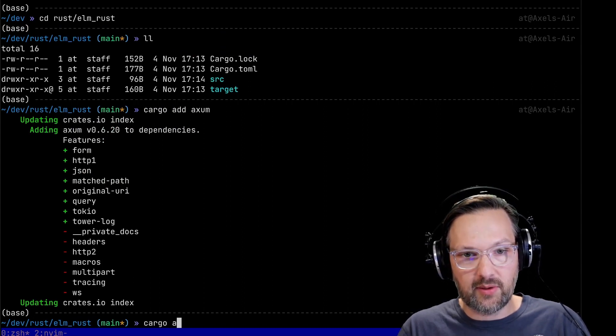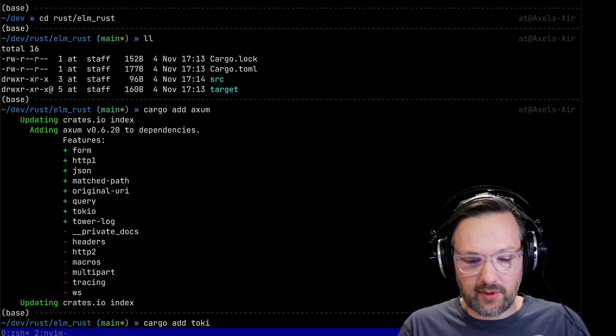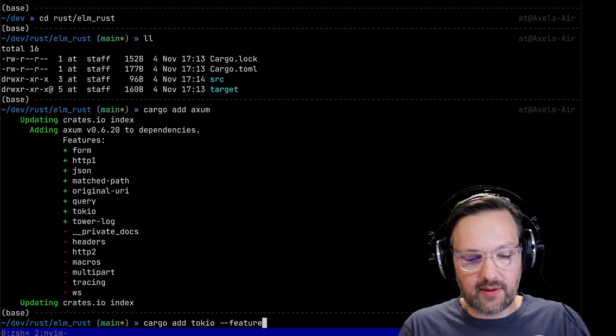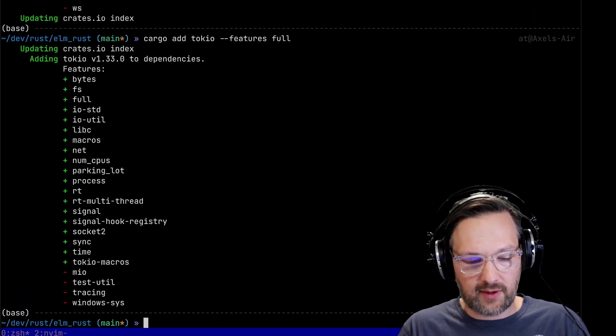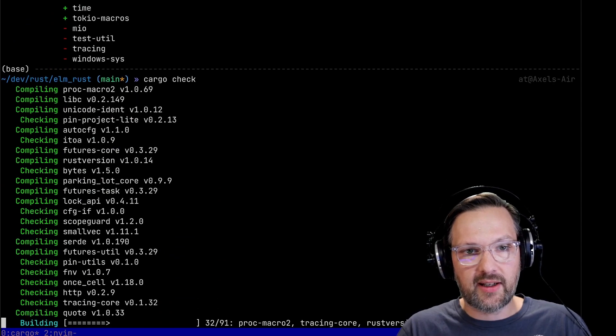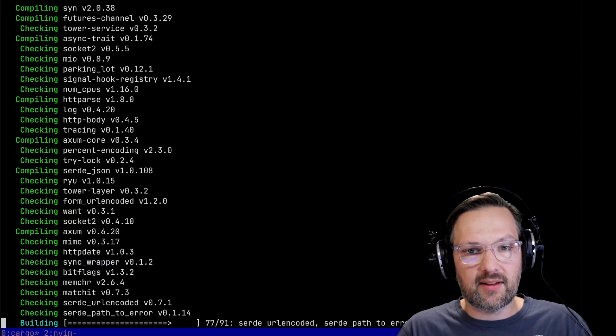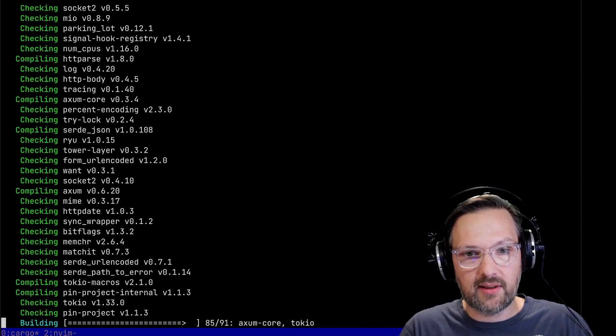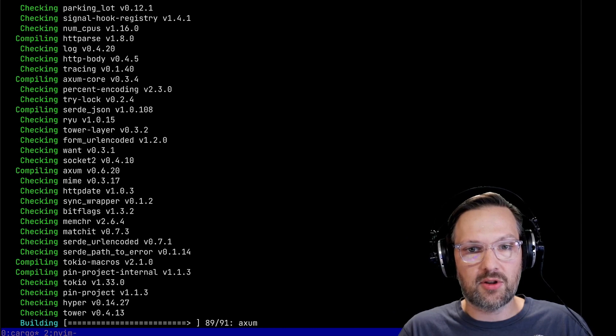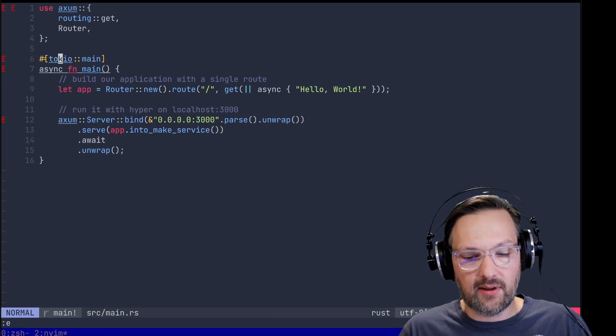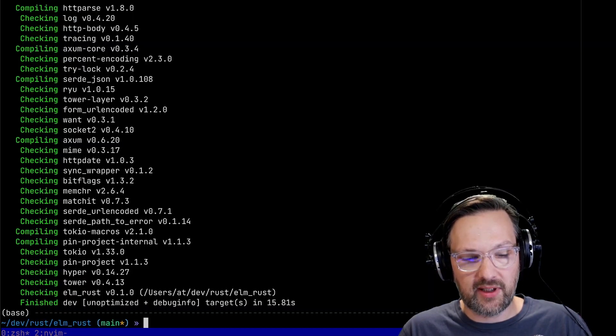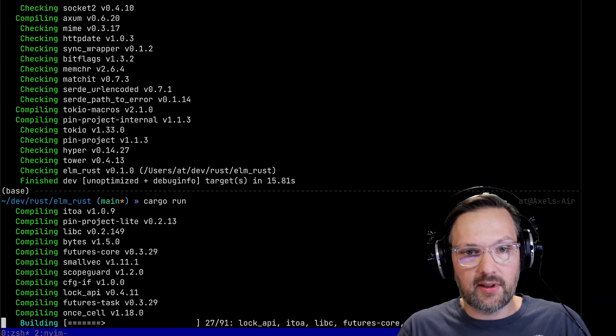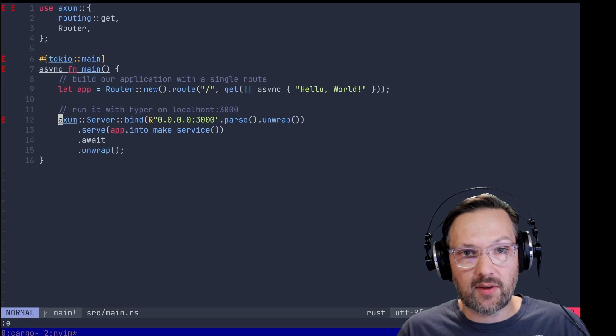Cargo add Tokyo with full features. Let's see - cargo check. First compile always takes a bit longer because it has to download and compile all the dependencies. But the following compilation steps should be a lot faster. While the LSP has not caught up completely yet, it compiles. Cargo run.